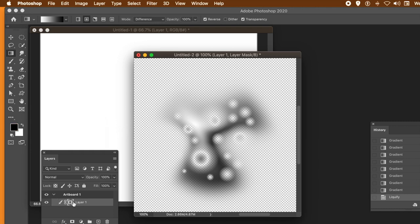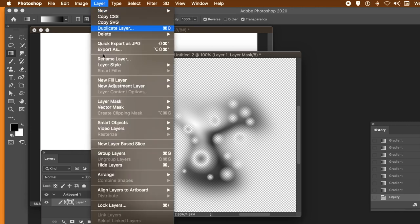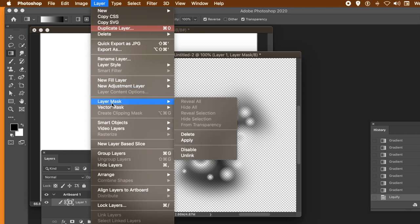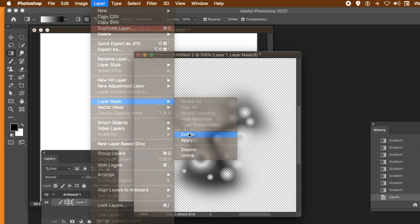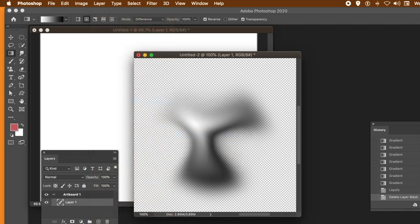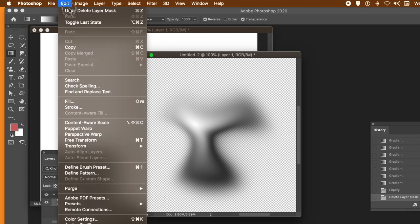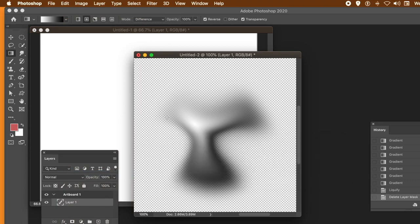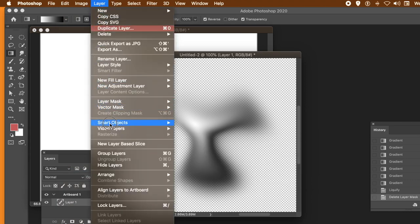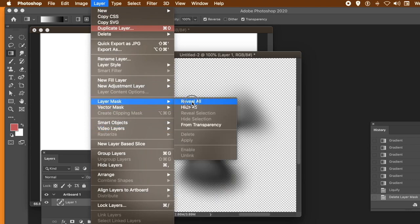You can always vary the mask — go to Layer > Layer Mask and delete it. So Layer Mask > Delete — that removes the mask. Now I could go back to the history panel. You can define this as a pattern and then go to Layer > Layer Mask > Reveal All again to add a new mask to it.